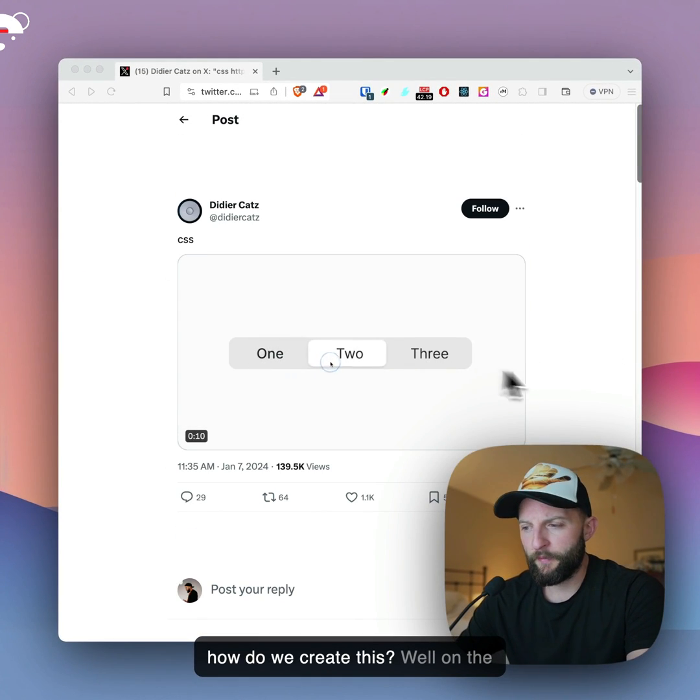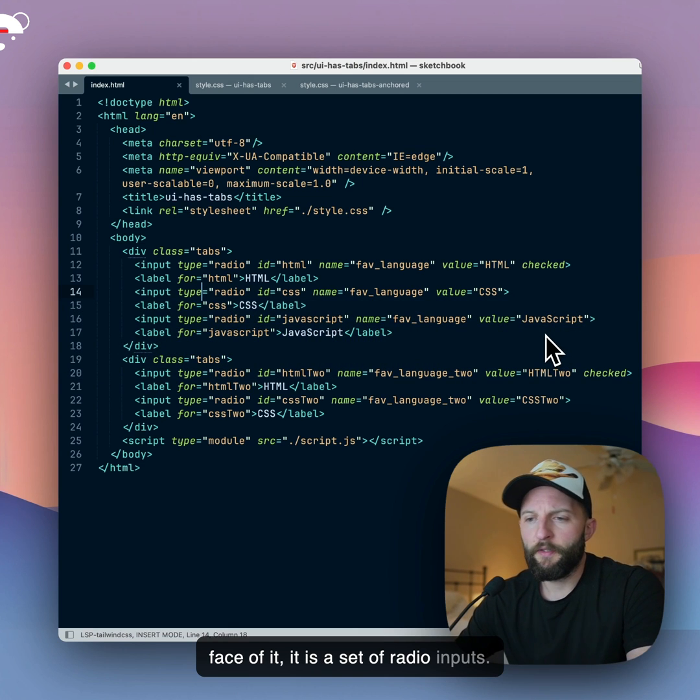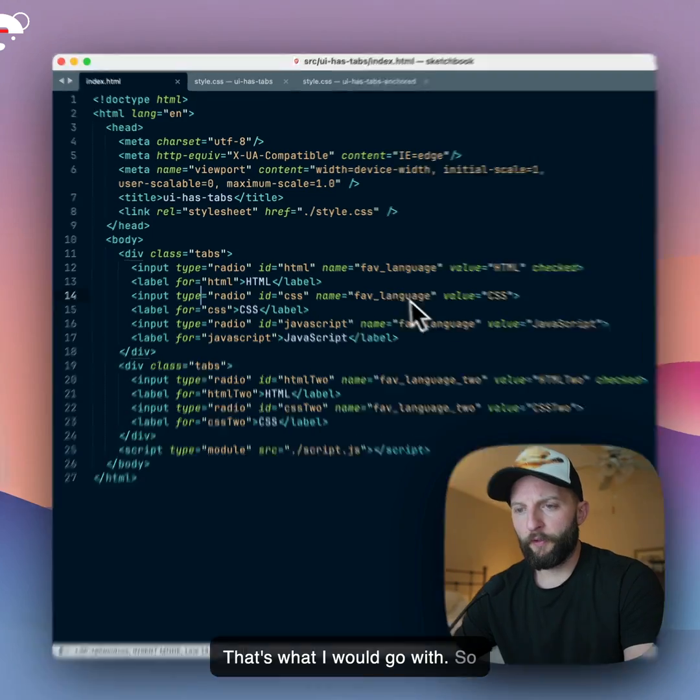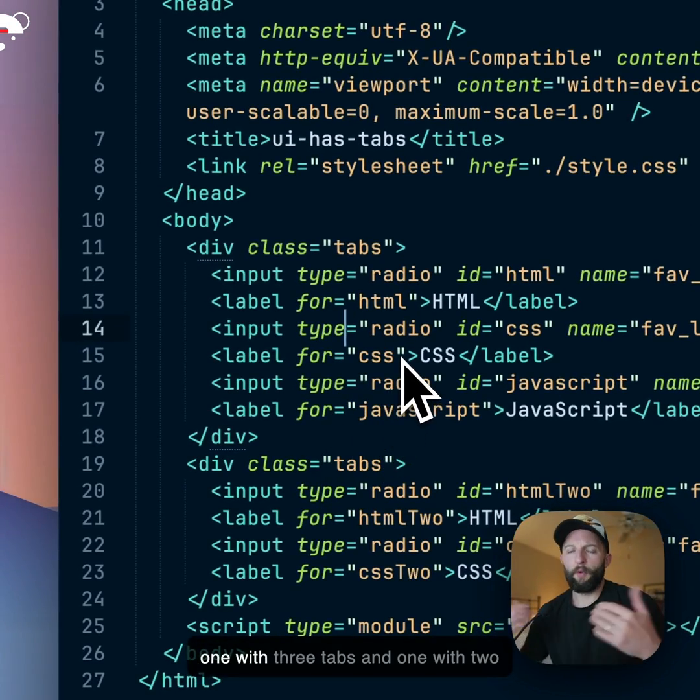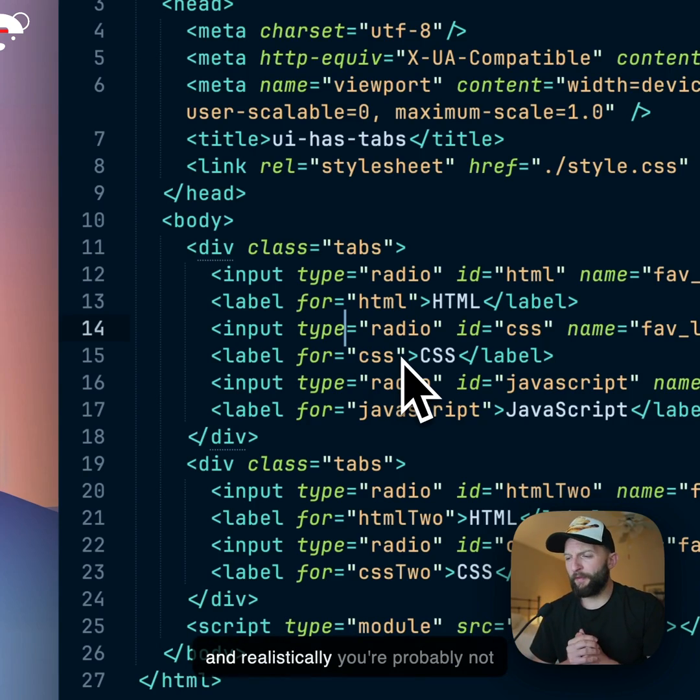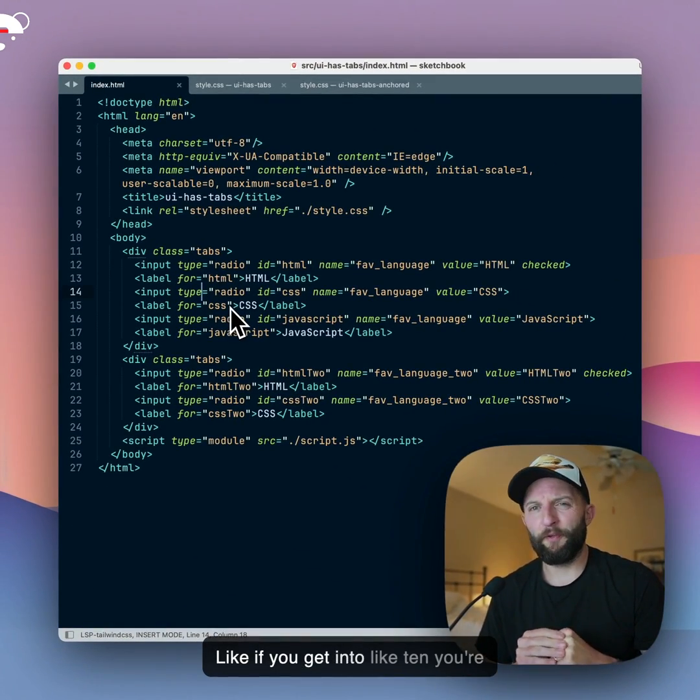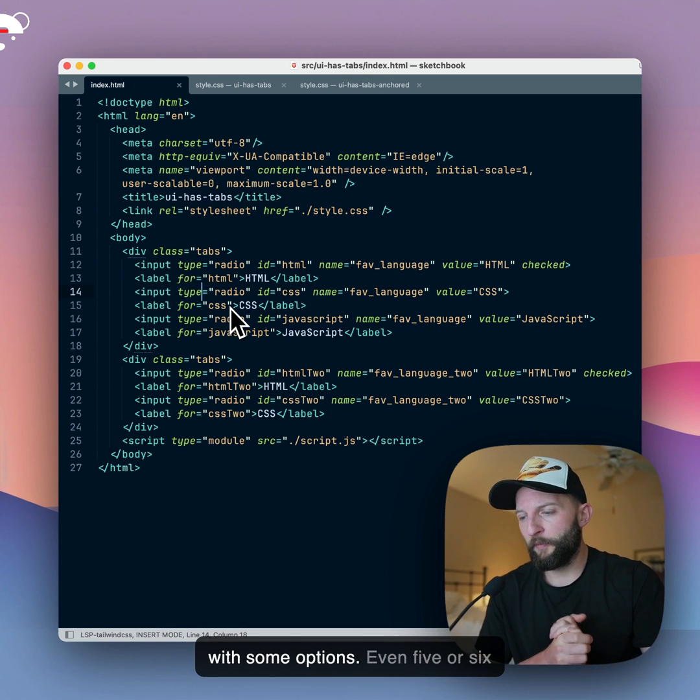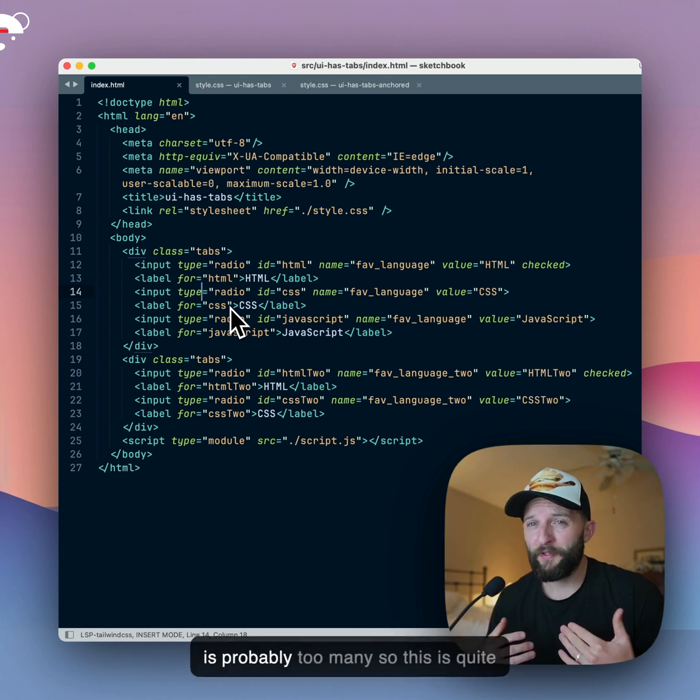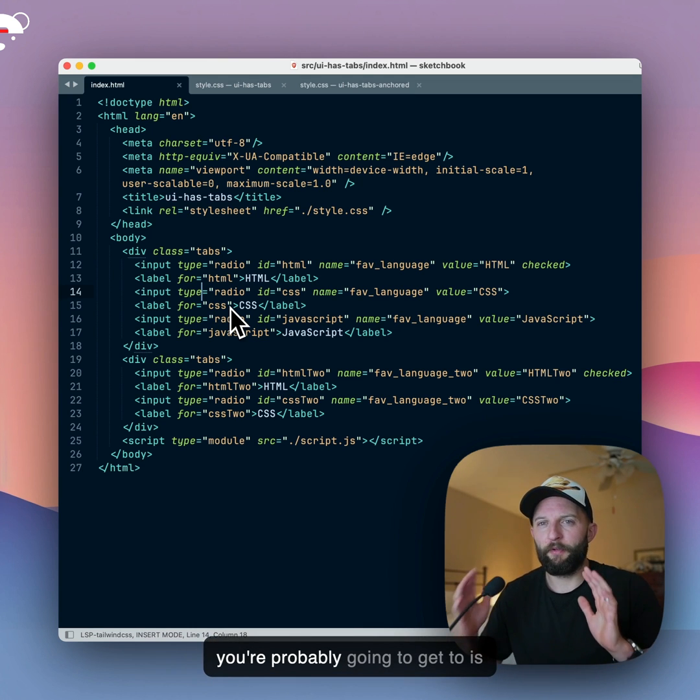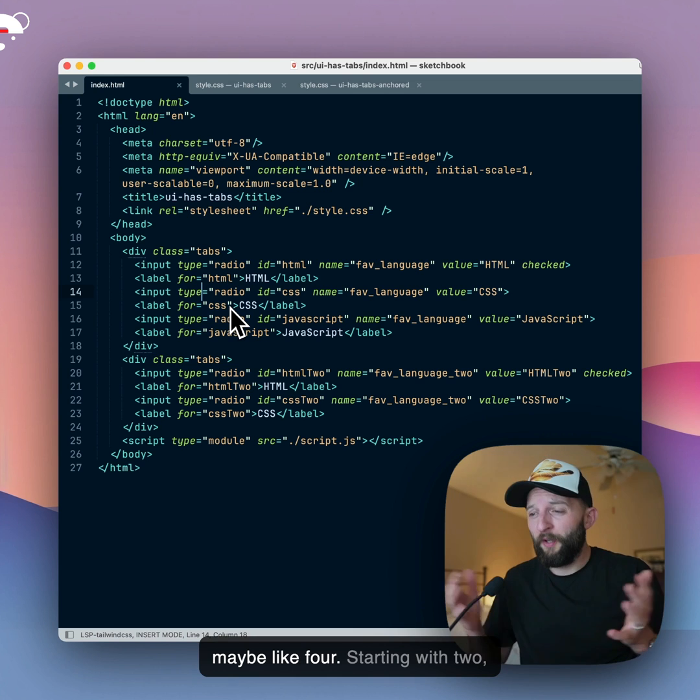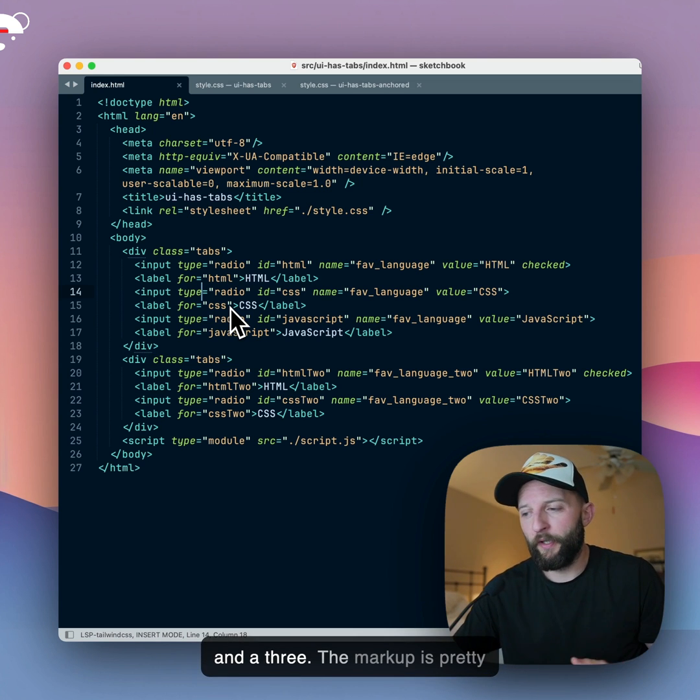So how would we create this? Well, on the face of it, it is a set of radio inputs, that's what I would go with. We've got this markup, two sets here - one with three tabs and one with two. And realistically you're probably not going to go much higher than that. If you get into like 10, you'll probably want to go for a select list with some options. Even five or six is probably too many, so this is quite a good example where the max you're probably going to get to is maybe like four. Starting with two, three, four, so here we've got a two and a three.